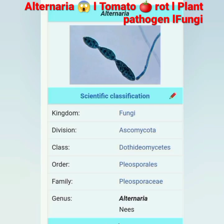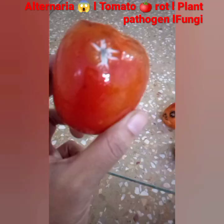Alternaria — scientific classification: kingdom Fungi, division Ascomycota, class Dothideomycetes, order Pleosporales, family Pleosporaceae, genus Alternaria.